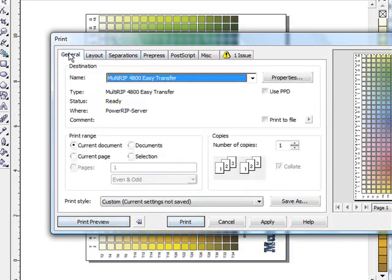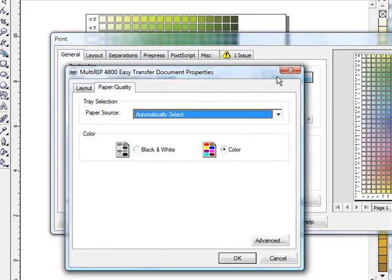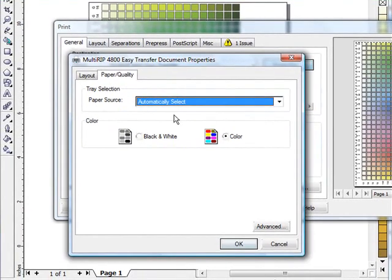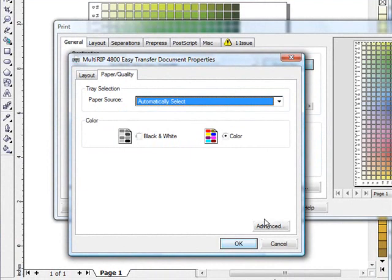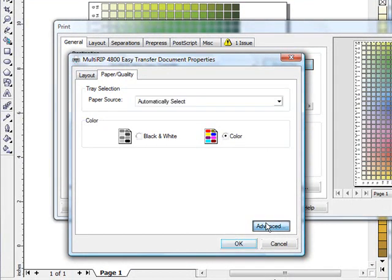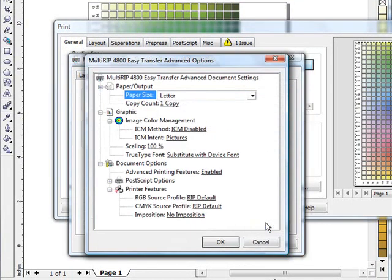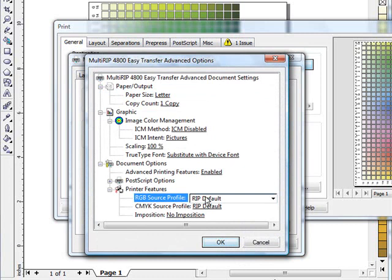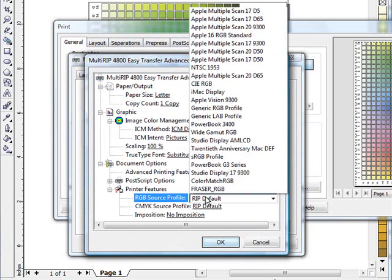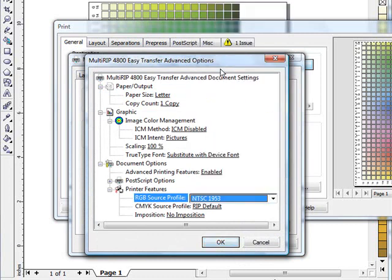We can go back to the general tab. Click on the properties link. This will bring up our standard process for printing to the rip. Click on advance. The one last thing that I need to do besides set my page setting is change my RGB source profile to the NTSC 1953. Now all of them use the same source profile.